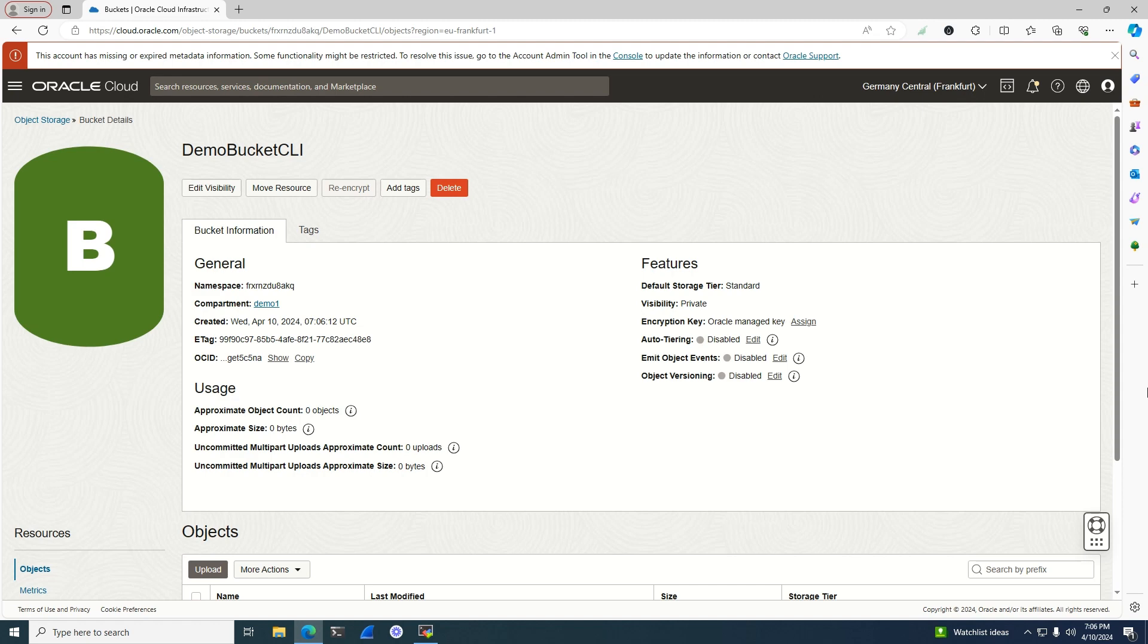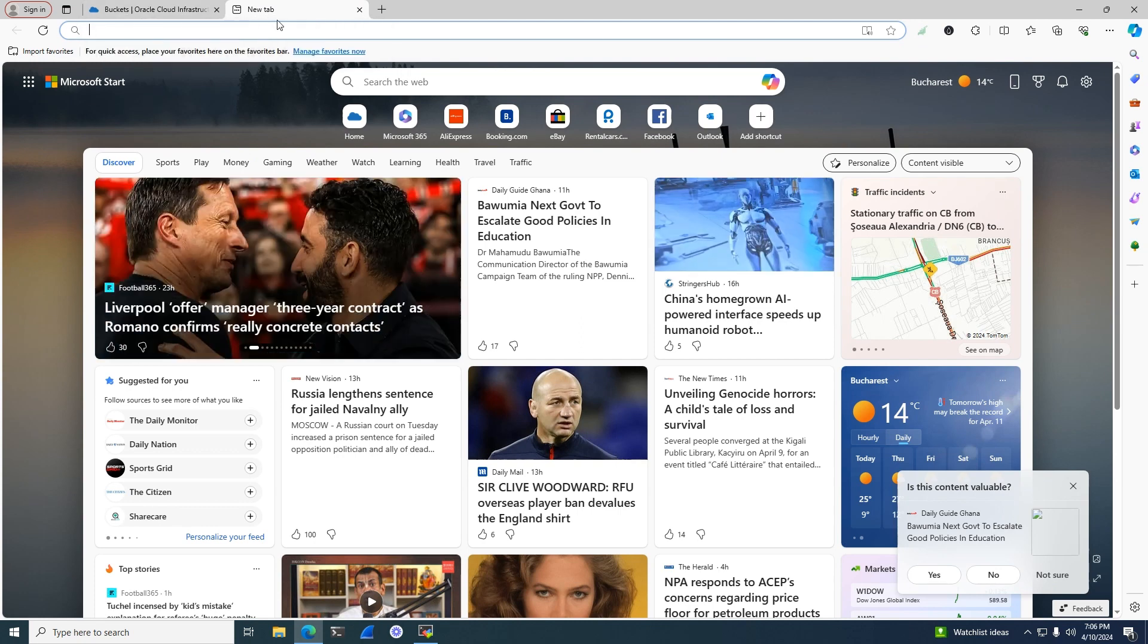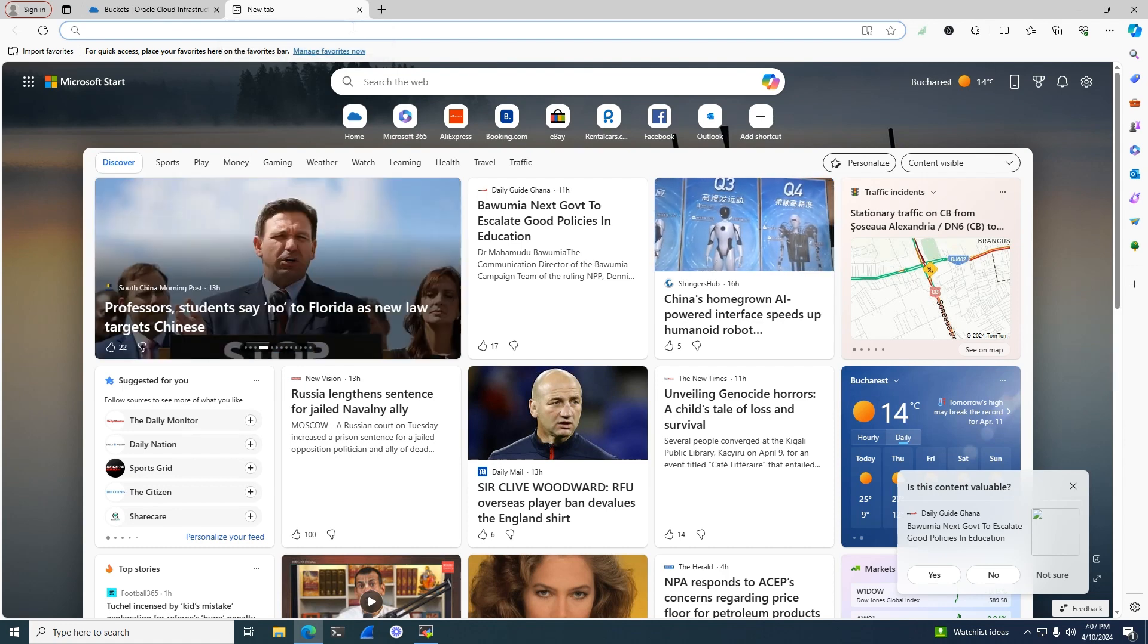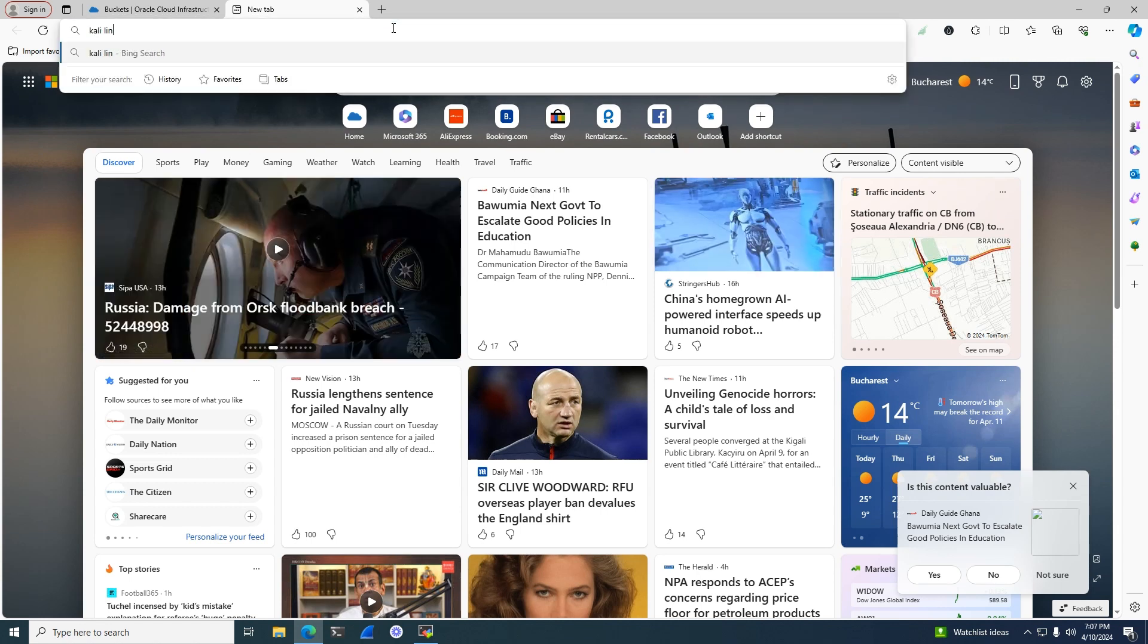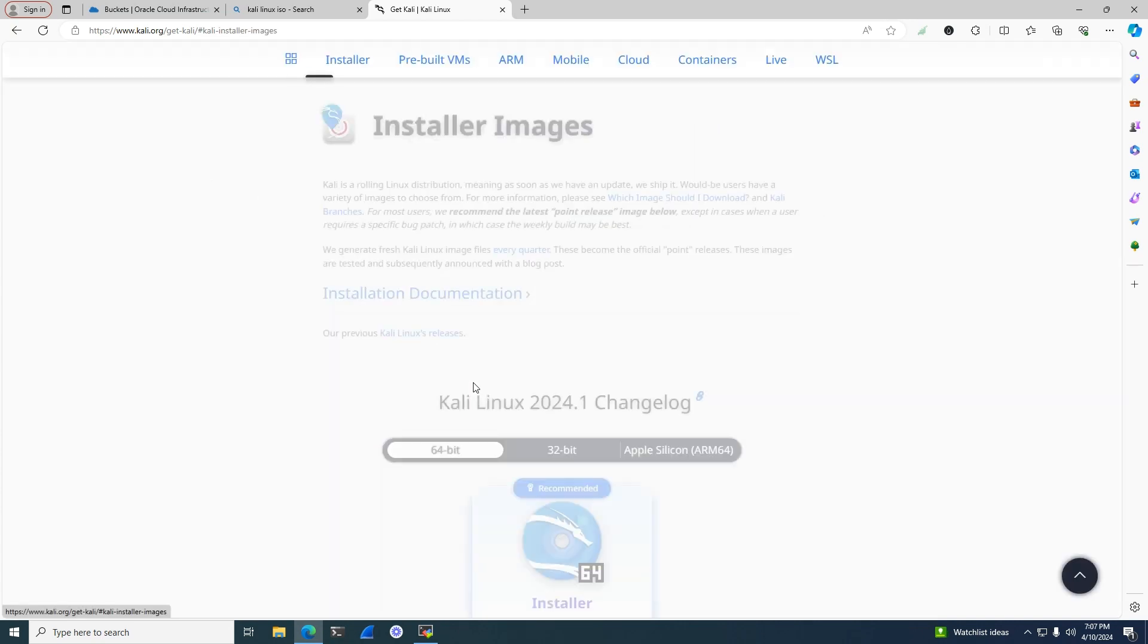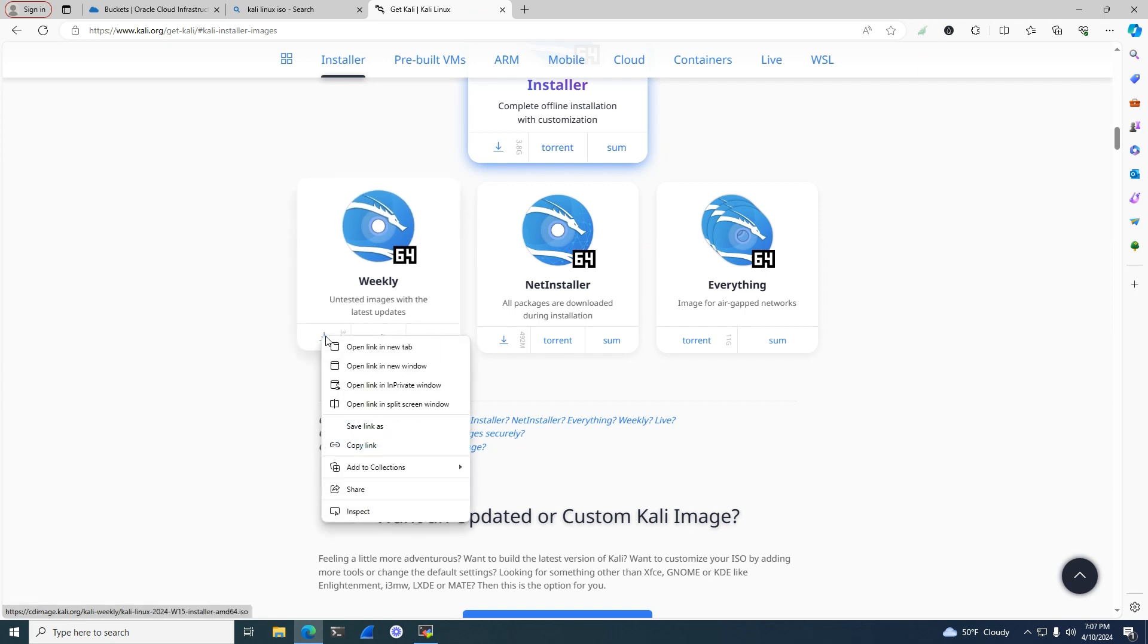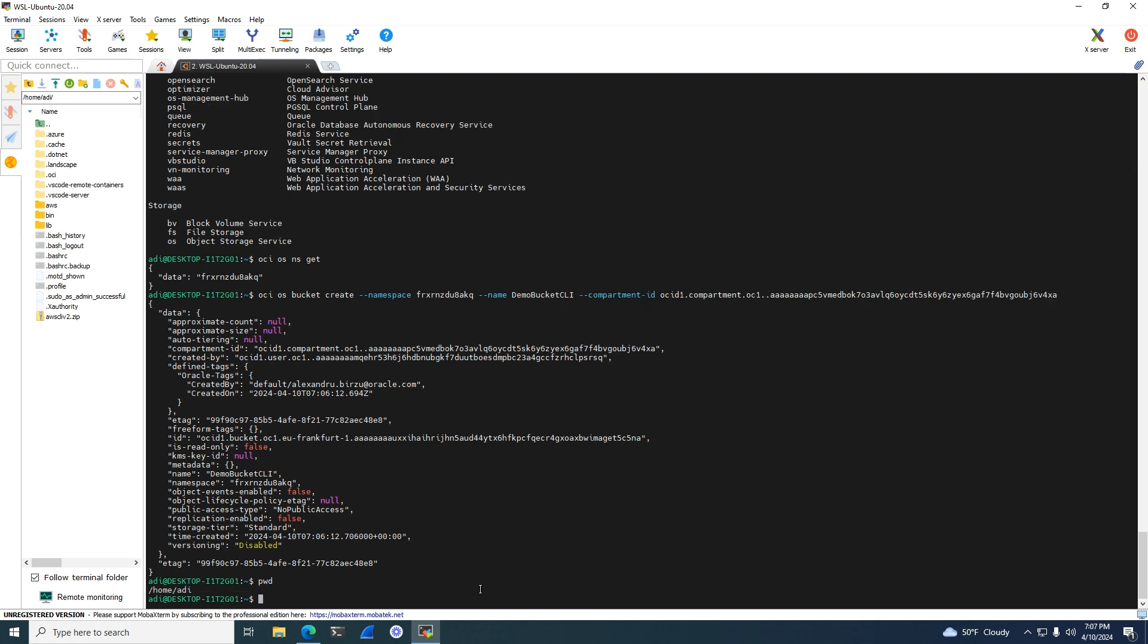Now that we've created the bucket, the next step is to upload something to the bucket using the CLI. To do that, I'll try to get a file. Usually you can put ISO files, one of the most common use cases I've seen—ISOs, VMDKs, or maybe database backups. Let me get a CLI Linux ISO. Let's search for CLI Linux. I'll download the weekly image. I usually use the latest stable version, but in this case I don't care. I copied the link for it.